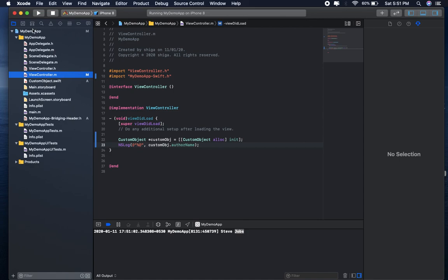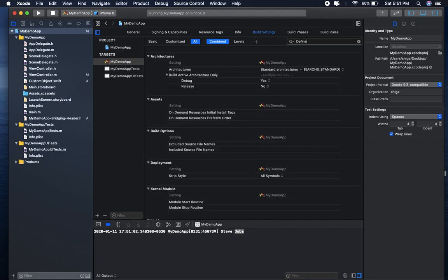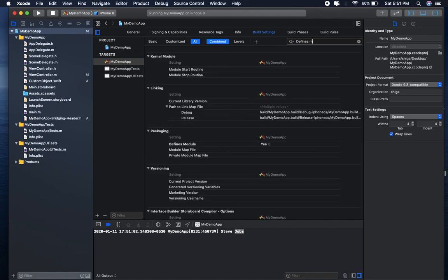Go to product module and select build settings and type define module.